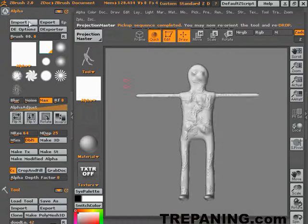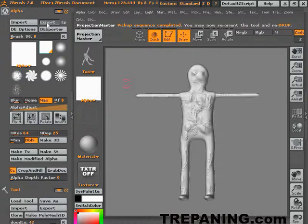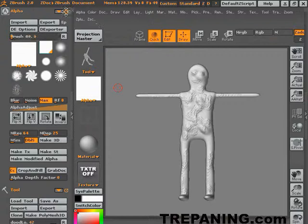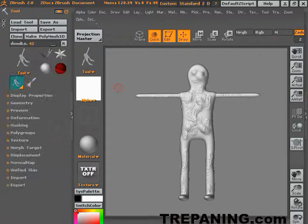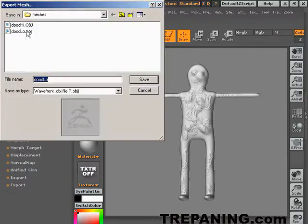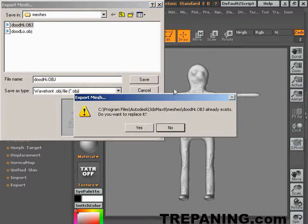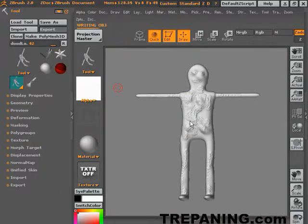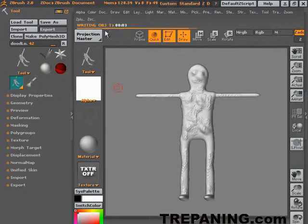This will just stamp on some design. So you can create your own in whatever program you want. Projection master, pick up now, we'll have it on both sides. We will export. We will not export that. Do it high, save. Yeah we're going to replace it. It's writing the object, the OBJ. And when this is done we will go back into 3D Max.